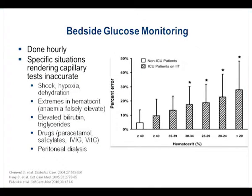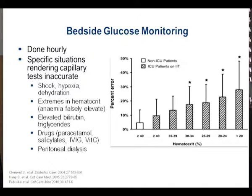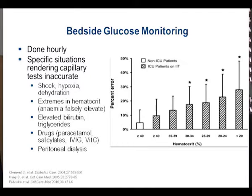Regarding bedside blood glucose monitoring — a finger prick tests capillary blood, not venous blood, and we draw the conclusion it represents serum glucose. However, in conditions like shock, hypoxia, dehydration, severe anaemia, or polycythaemia this may not be accurate. In a patient who has bled out and been resuscitated, do not necessarily trust the finger prick glucose as accurate — it will falsely elevate the reading as haematocrit drops, so you might miss hypoglycaemia. If you suspect hypoglycaemia, do a plasma blood glucose rather than a finger prick.